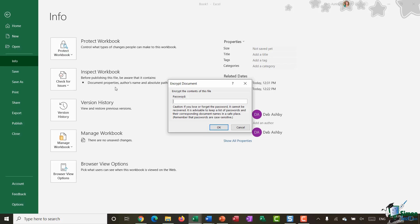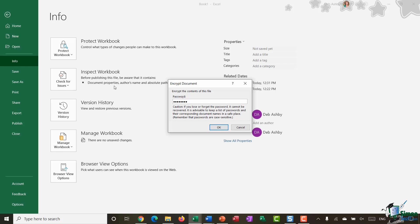So let's select that and as you would expect it's asking me to type in a password. Now you'll see underneath you do get a little bit of a caution message and this is really important. So it says if you lose or forget the password it cannot be recovered so it's advisable to keep a list of your passwords and their corresponding document name in a safe place.